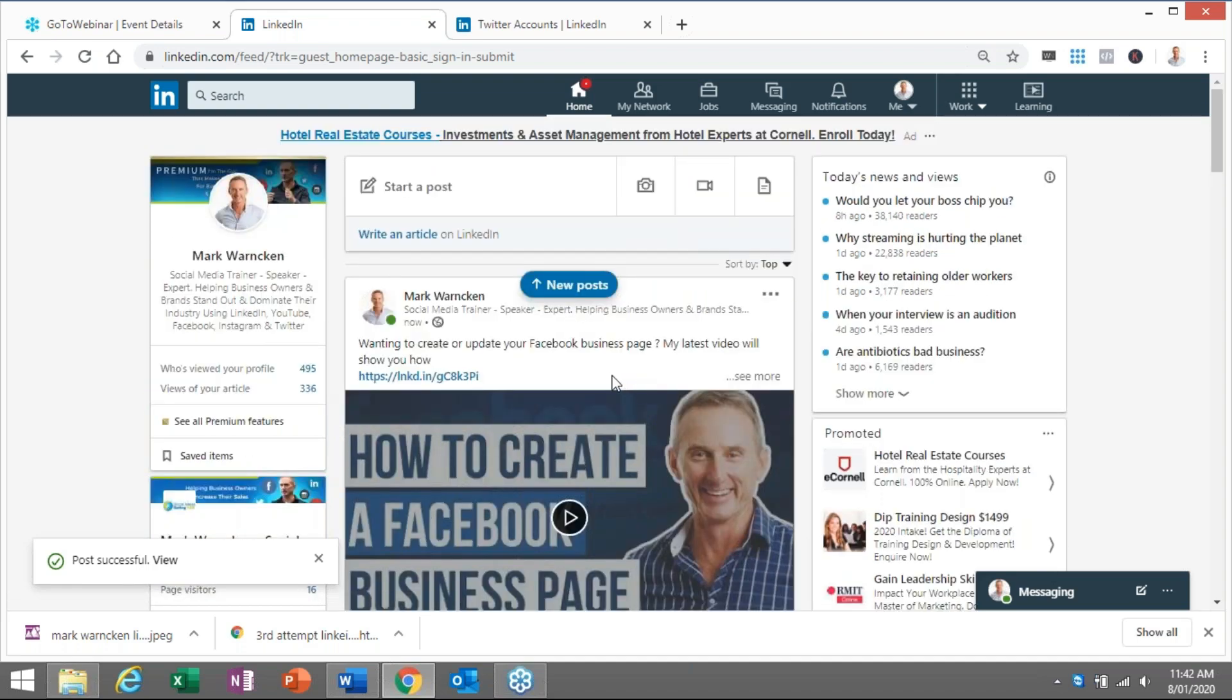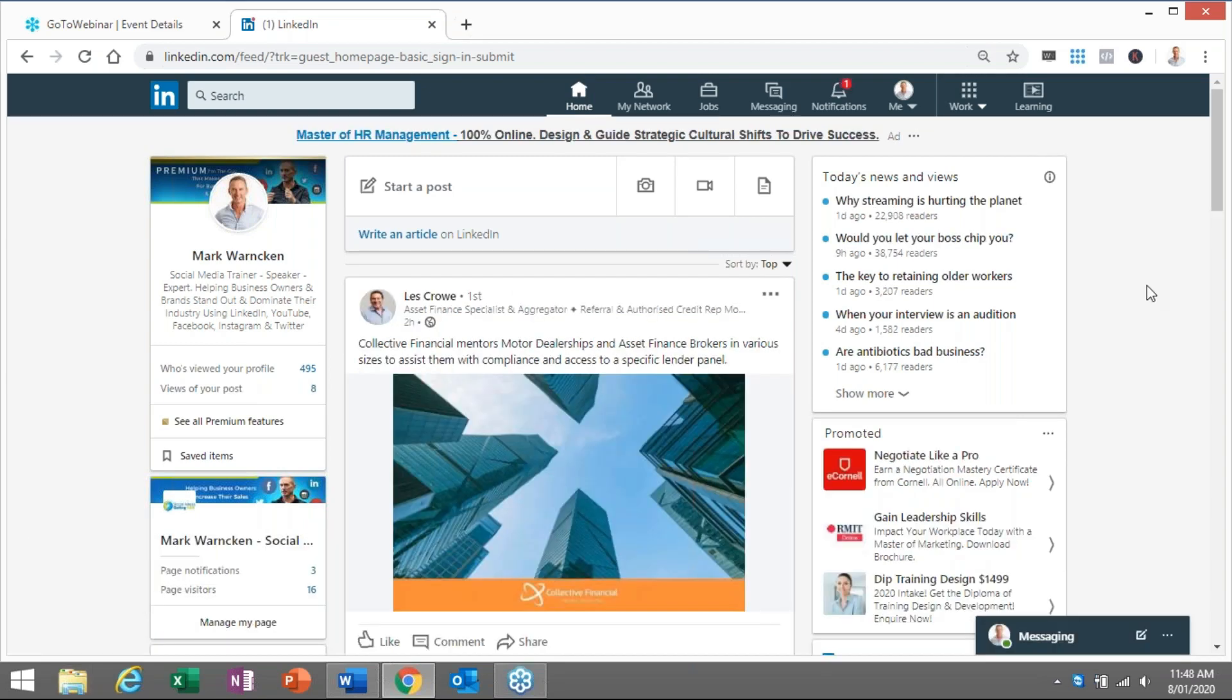So how do we actually now link the Twitter account with your LinkedIn profile? Let me show you on the screen how we do that part. So I've unlinked my Twitter account with my LinkedIn profile.